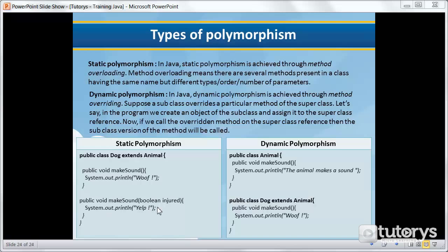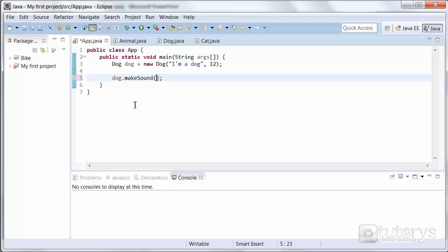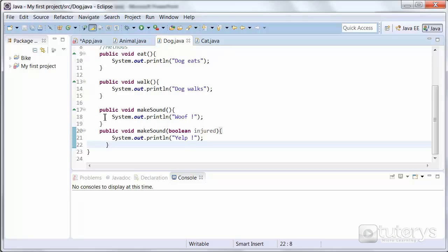It will be a different instruction inside the method. As you can see here, if the dog is injured, then the dog makes a yelp sound instead of just the plain woof. So let's go to Eclipse now. As you can see, in our dog class we've already created both methods — make sound.